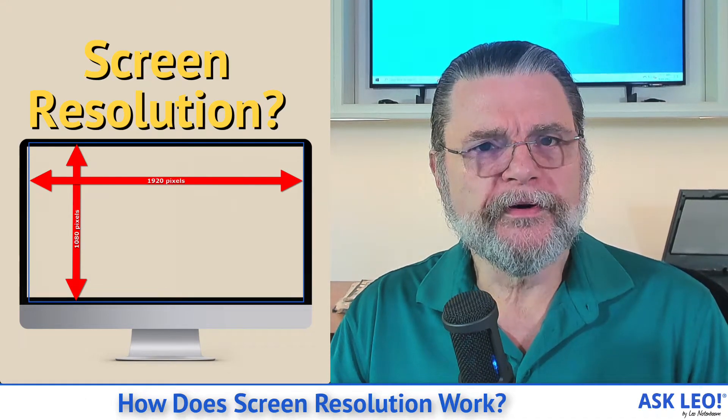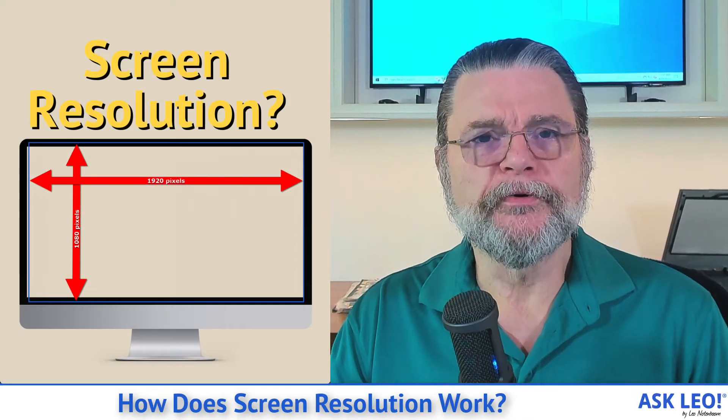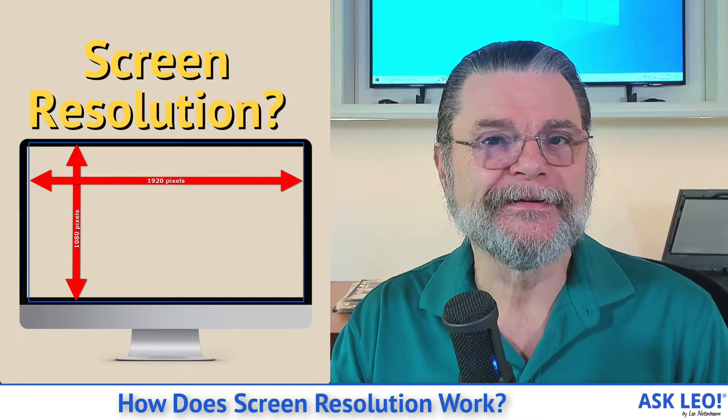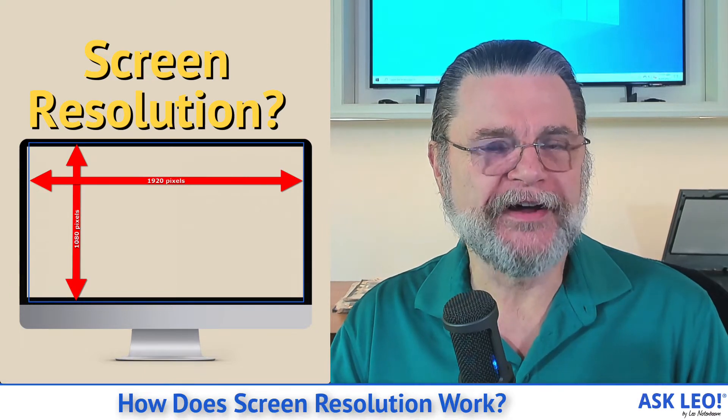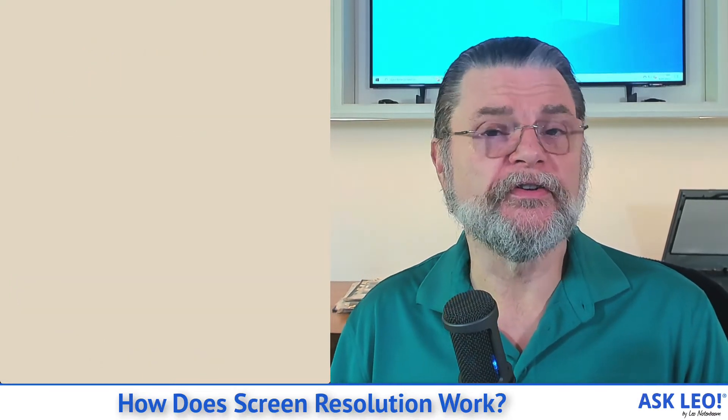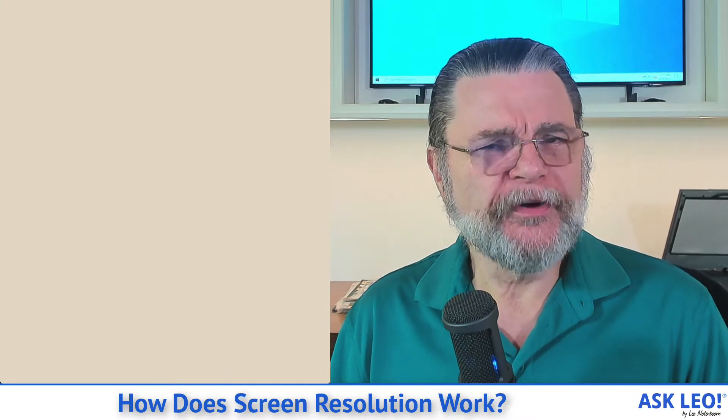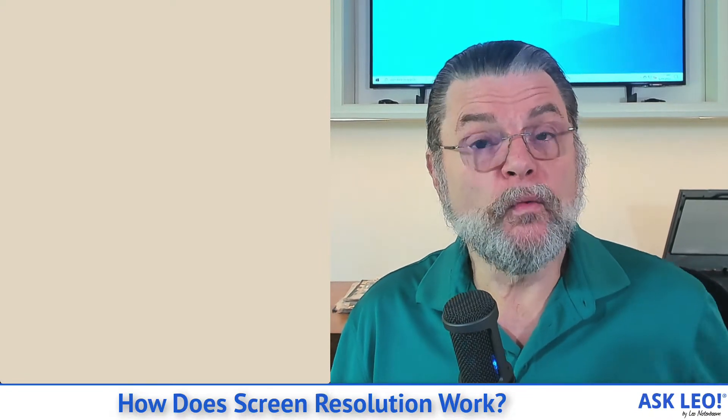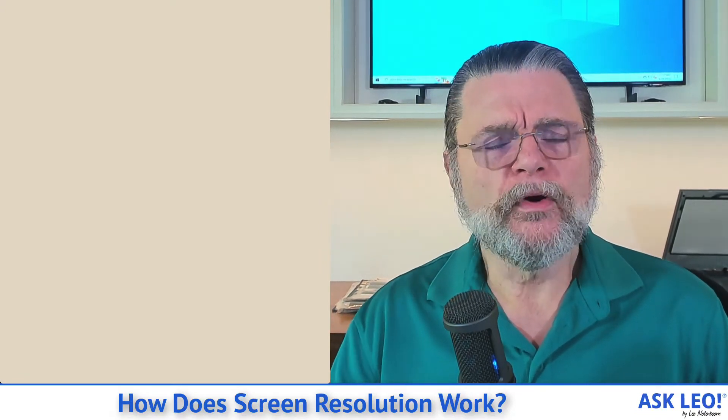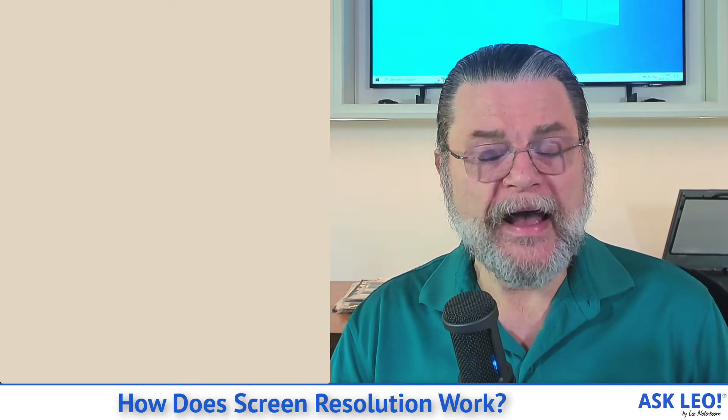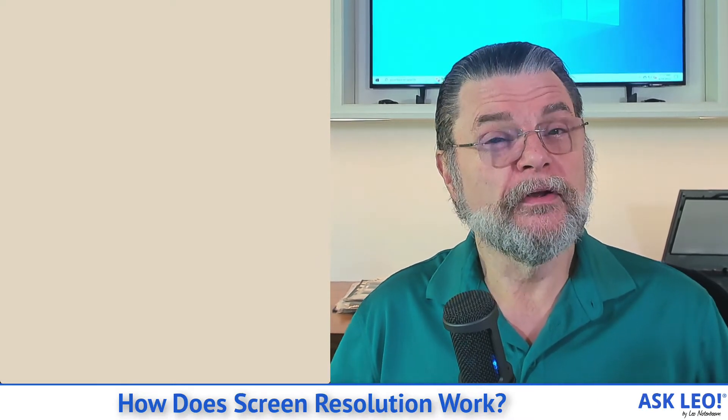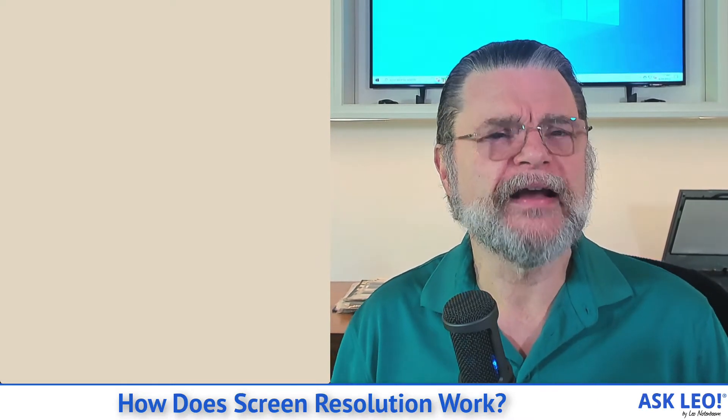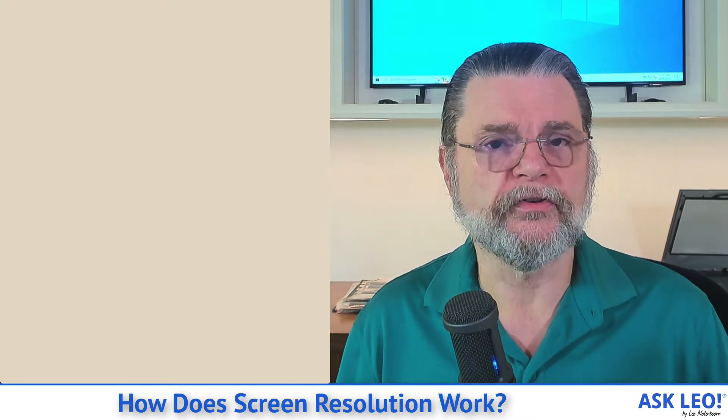How does screen resolution work? Hi everyone, Leo Notenboom here for askleo.com. This is an interesting topic, not because it isn't easy to describe, but the description doesn't necessarily match what we expect to have happen when we are playing with our screen resolution. What we're going to do is actually use screen resolution in Windows and show you what the different types of settings look like and what kind of effect they have on what you see on the screen.